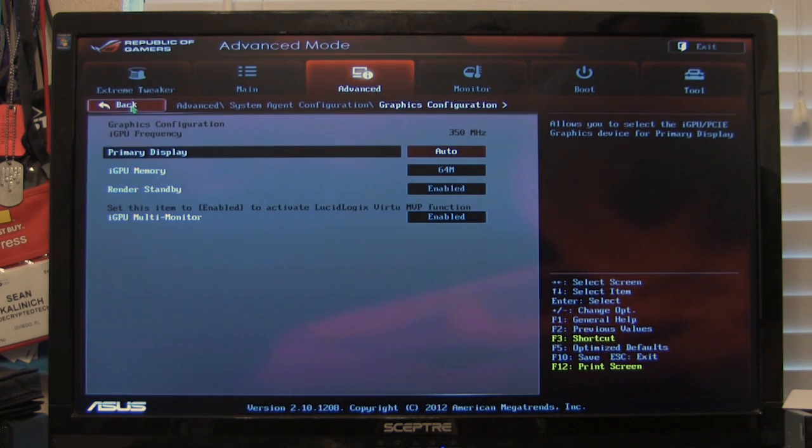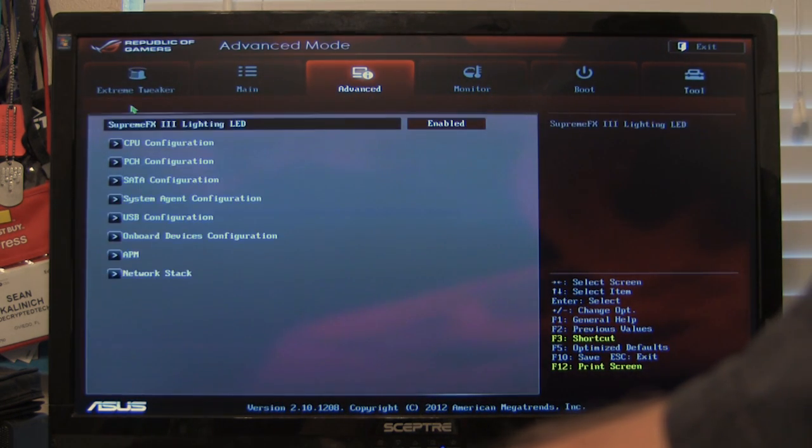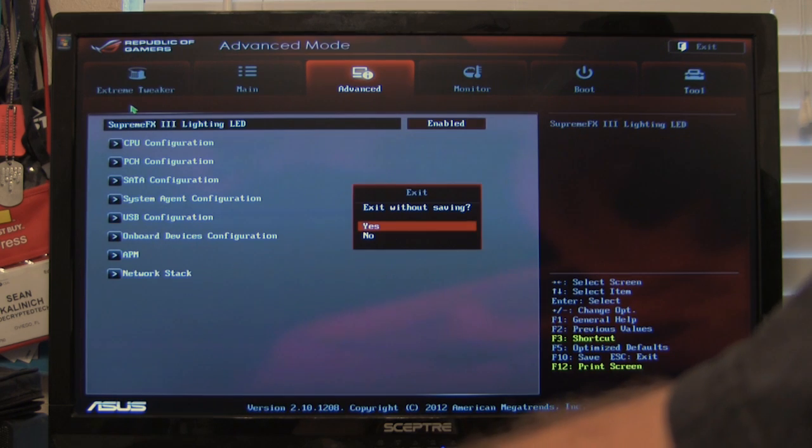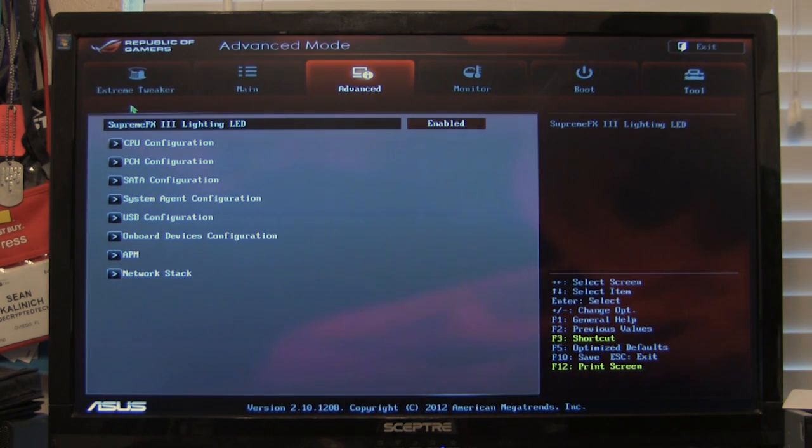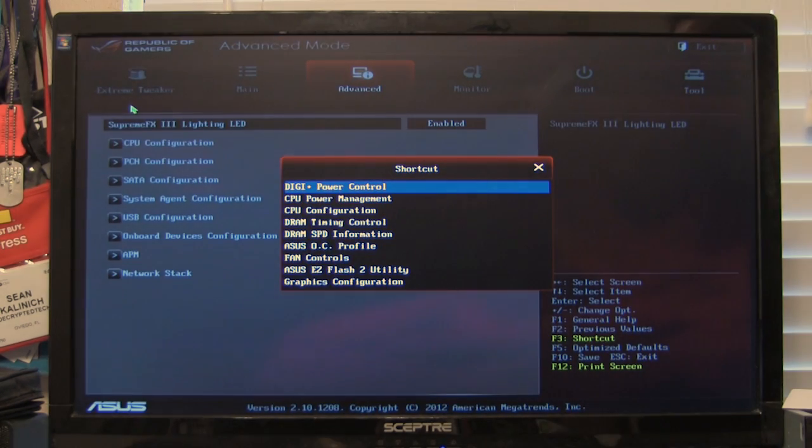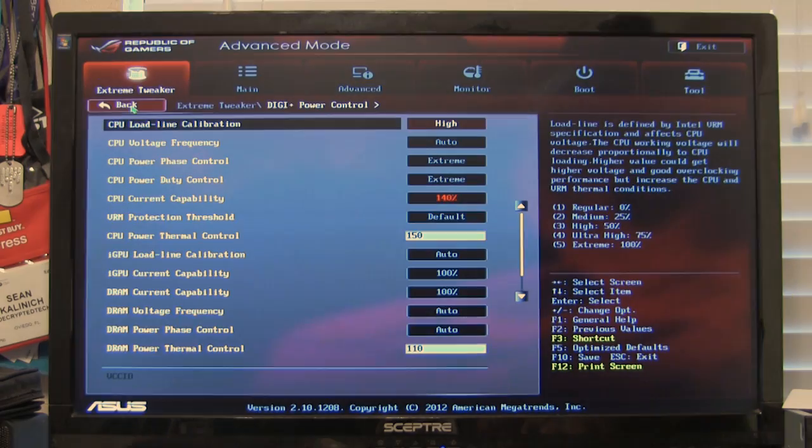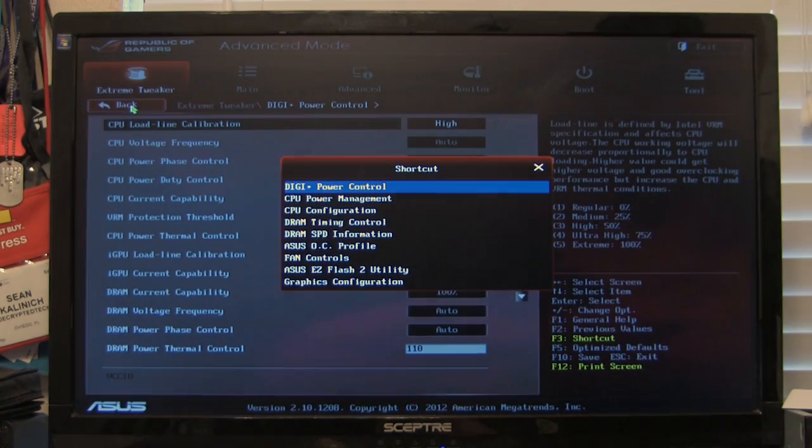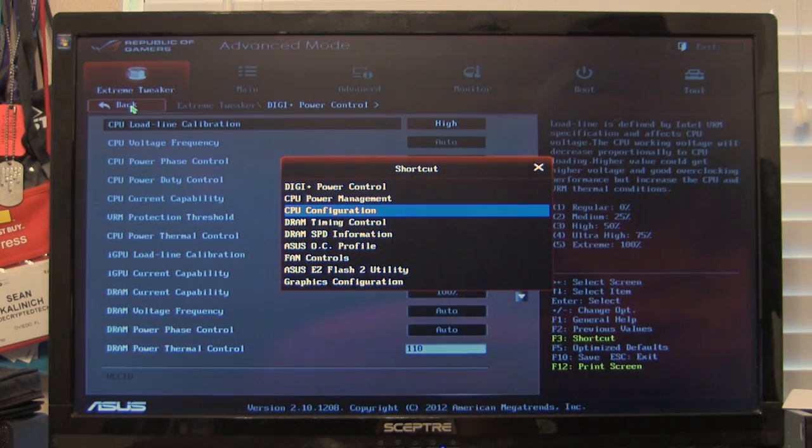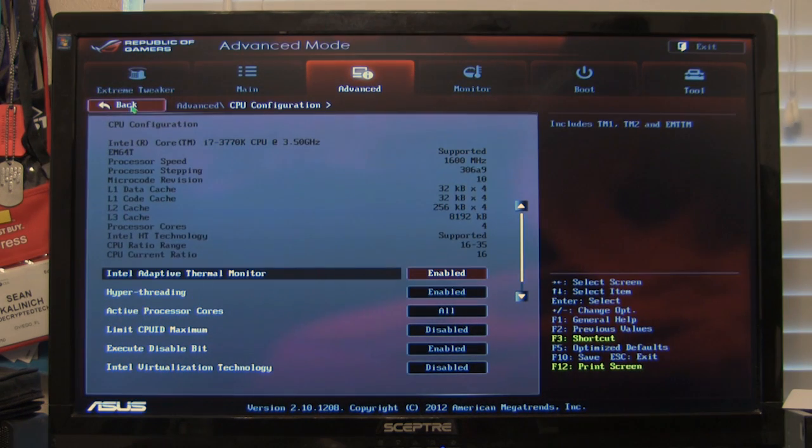So you can hit back, or if you want, you can actually hit escape and it'll take you back out. Of course we don't want to exit. Or you can hit F3 again and go to exactly where you want. So this is a nice feature that will get you to exactly where you need to be in very quick fashion.